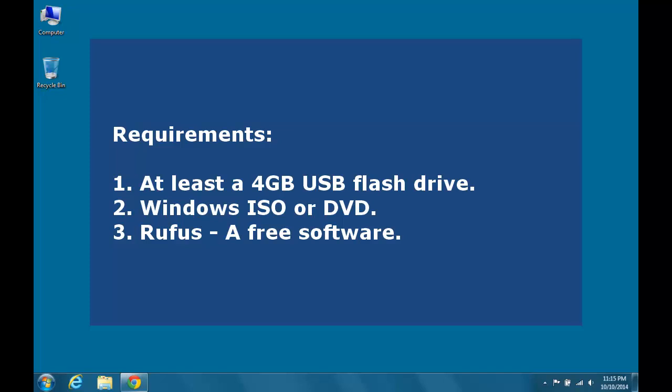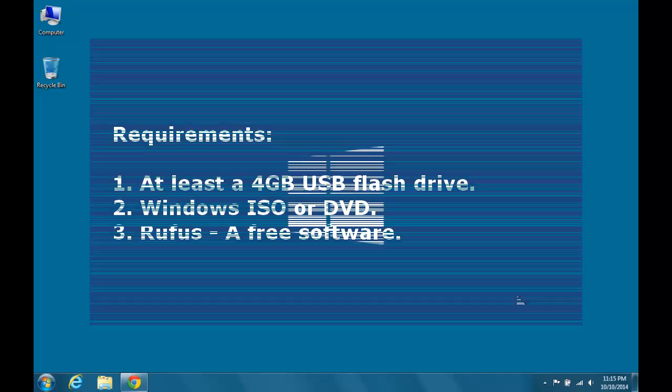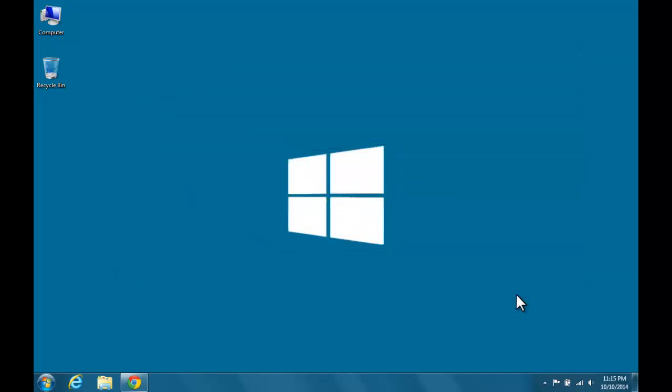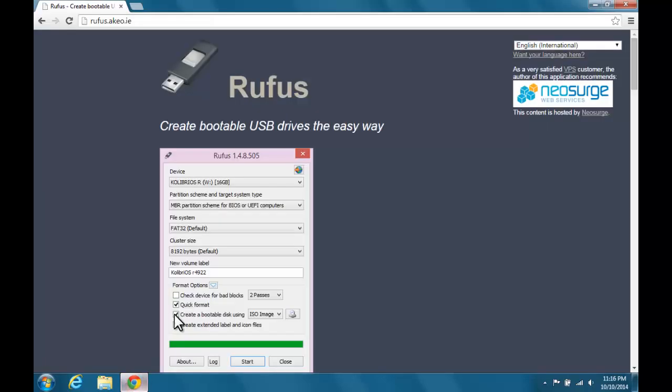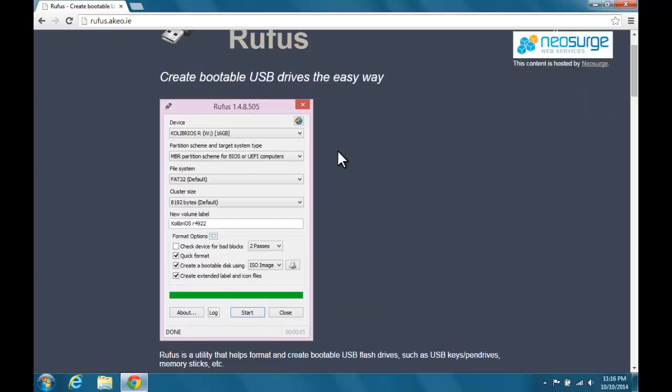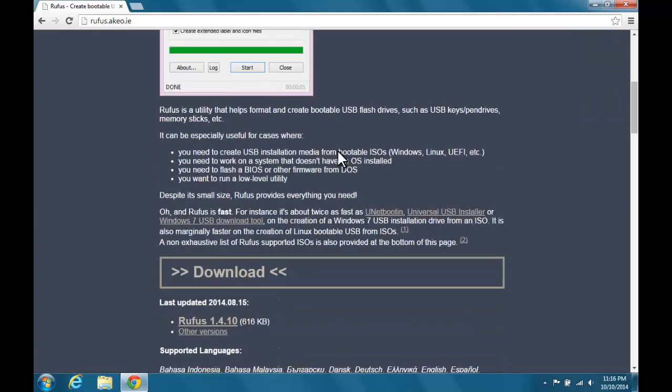See video description for download link. Let's start, first download the latest version of Rufus.